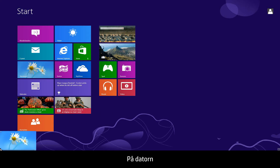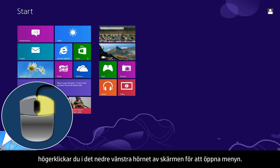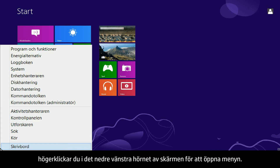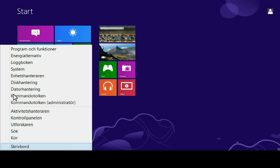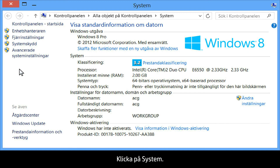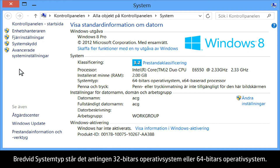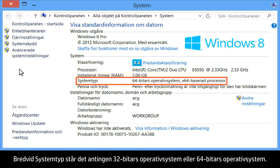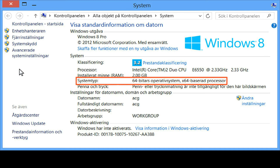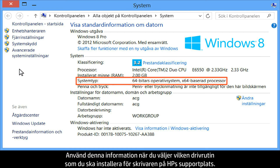From your computer, right-click the lower left corner of the computer screen to open the menu. Click System. Next to System Type, you will see either 32-bit operating system or 64-bit operating system. Use this information when selecting which driver to install for your printer on HP's support site.